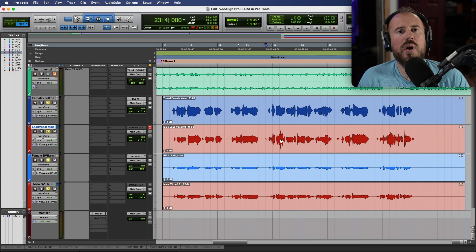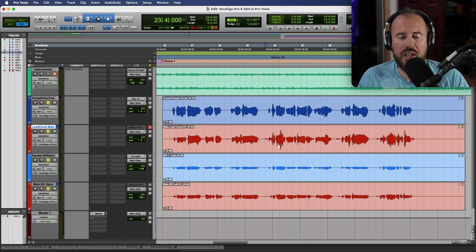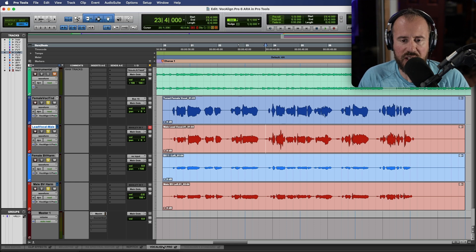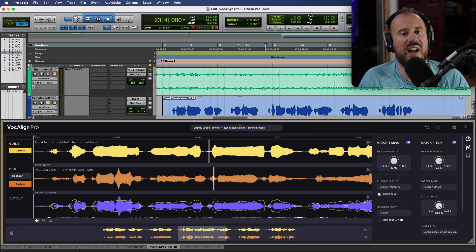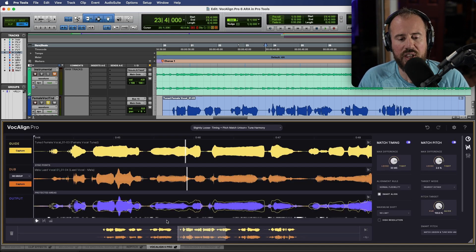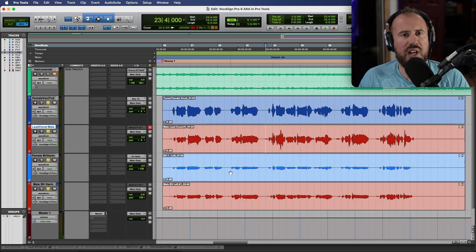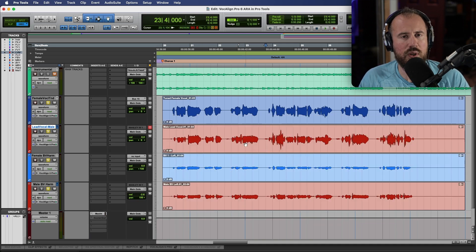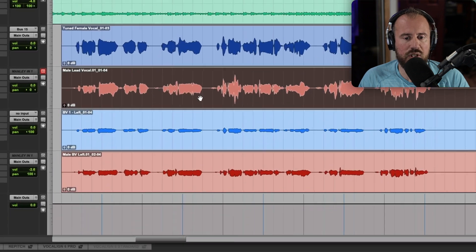Now we're working with ARA in Pro Tools, meaning that all of the processing we're doing on these instances is tied to the actual clips, but it can be a really good idea to actually render your changes once you're happy with them.